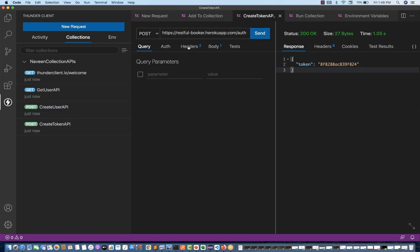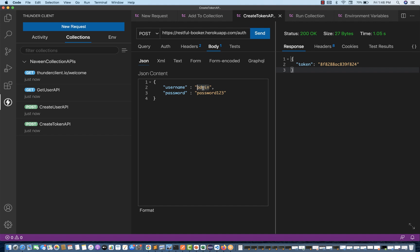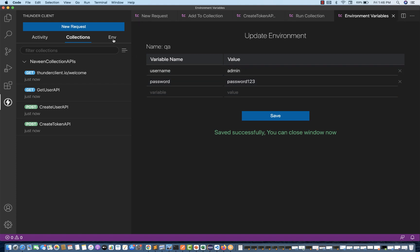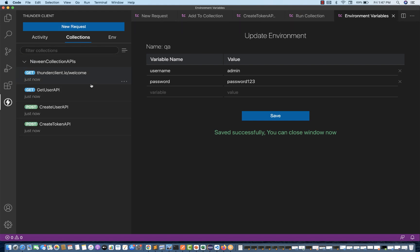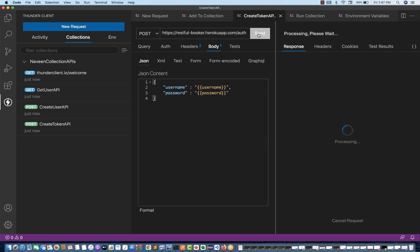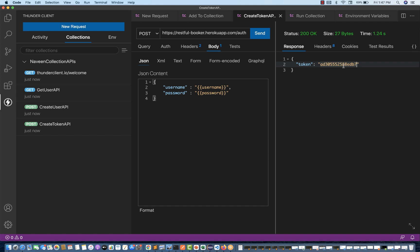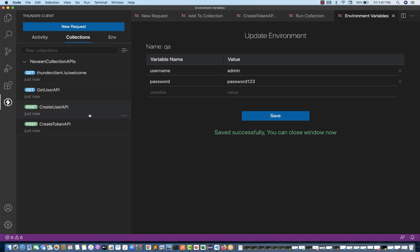Save these environment variables — username and password — and then use them in your APIs. Go to collections and open the Create Token request. Go to the body and instead of the hard-coded values, put double curly braces and reference the variable name, like {{username}} and {{password}}. Now username and password will be picked from my environment variables. Make sure the star is pointing to the QA environment, then send the request and we're getting the token — the username and password from the JSON payload are coming from my environment variables.